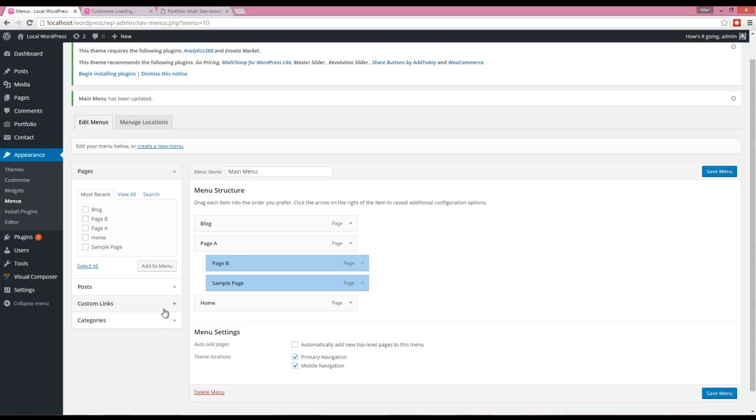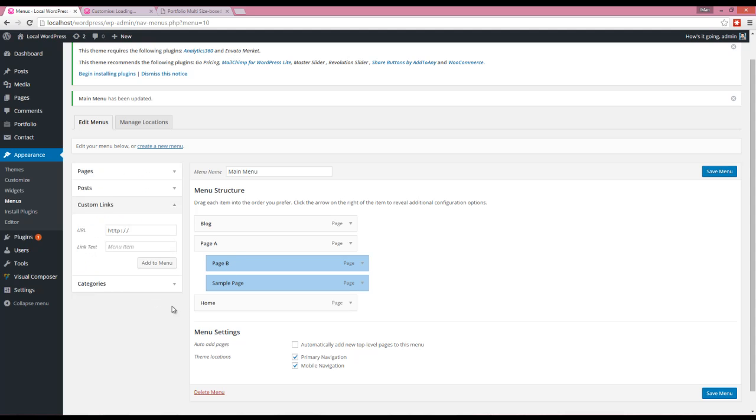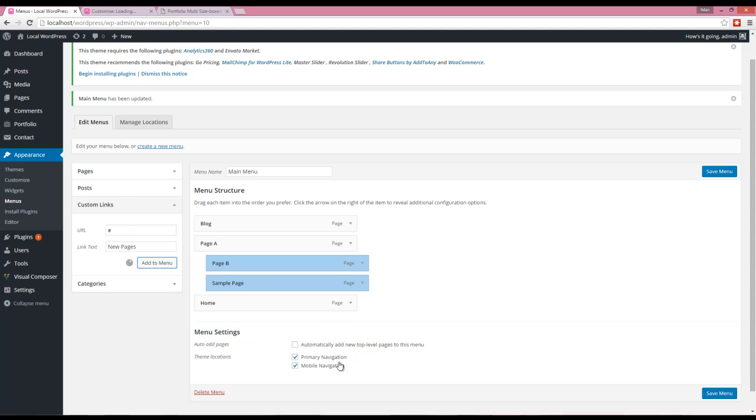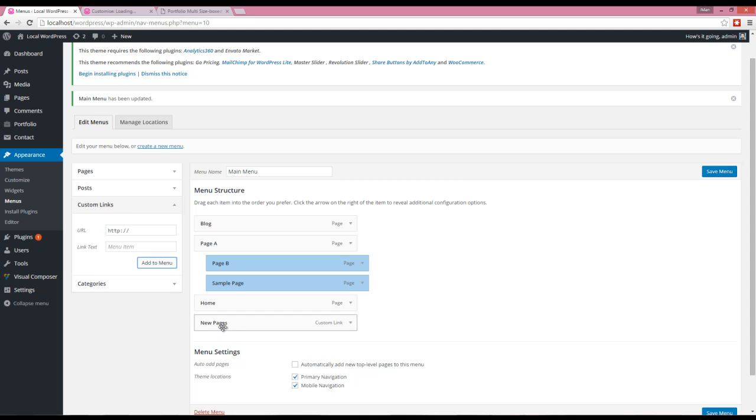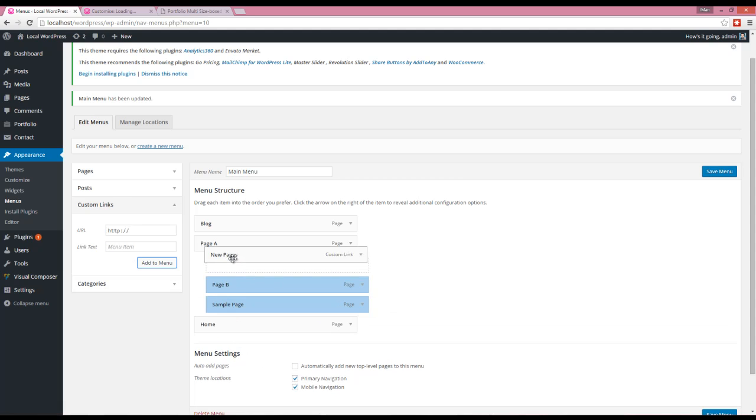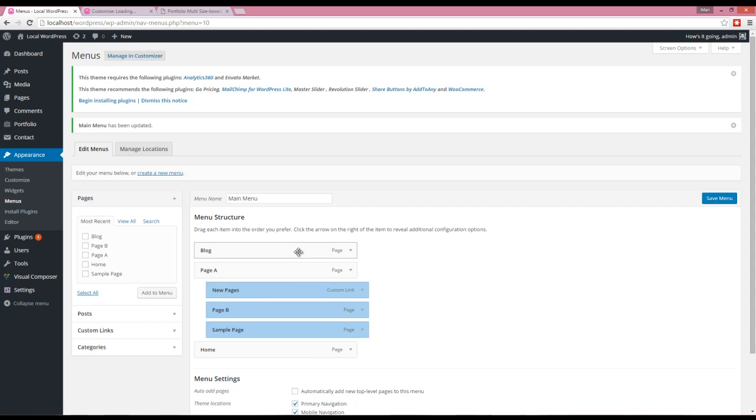Also, I'm going to give these two pages a title. To give a title, I'm going to use the Custom Name. I'll give it a name, add it to menu, then put it on top of Page B and Sample Page.